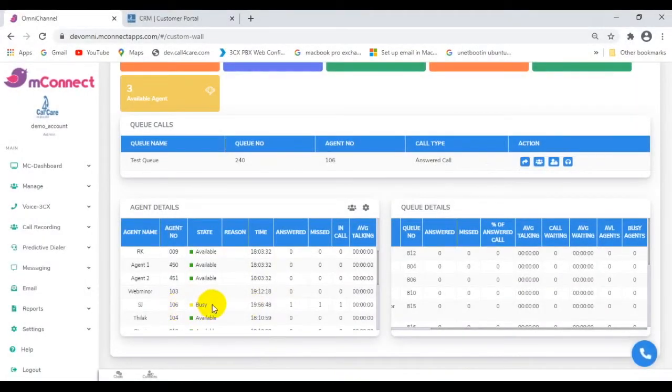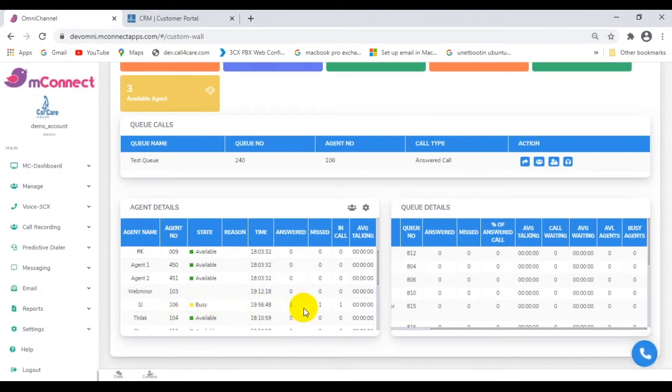Let us see what happens when a call is answered. Note the screen of agent 106 who missed the call earlier.